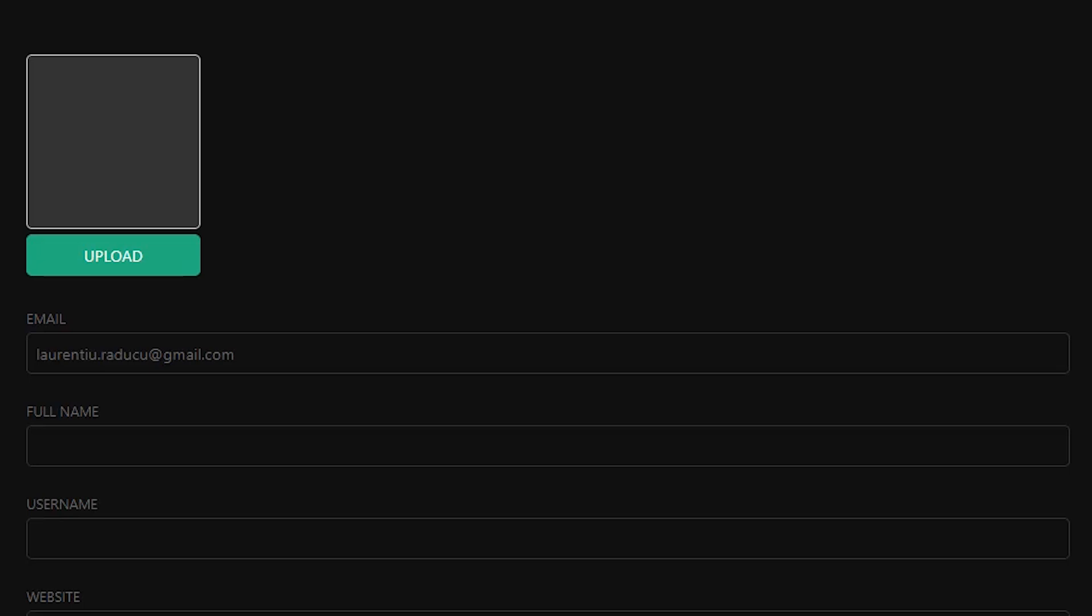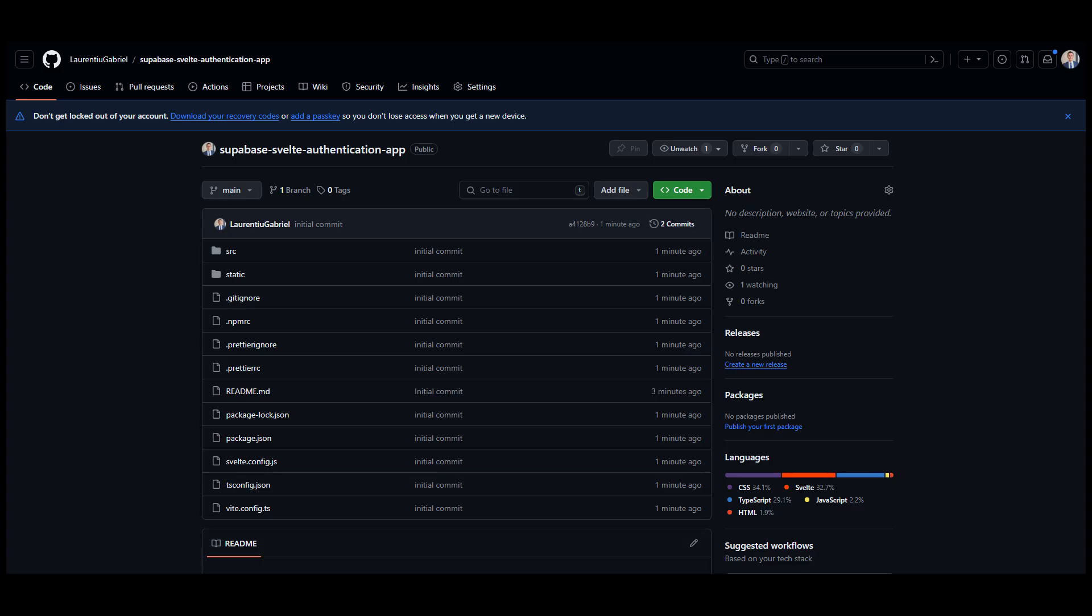All code has been uploaded to my GitHub page, shared in the description of the video. Let me know in the comments what you think about this project, whether you like Svelte or Supabase, or you totally hate this tech stack. Thanks for watching, and I see you in the next one.